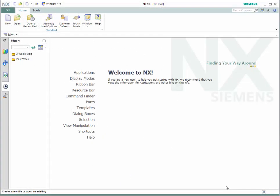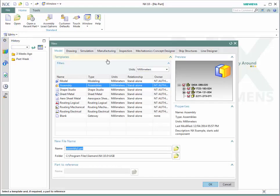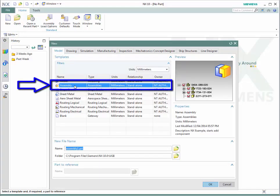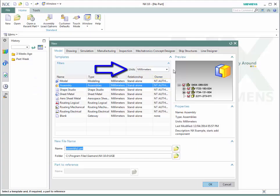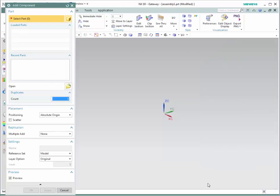In order to start an assembly in NX, it is necessary to have a new file. Go to the new icon, select the assembly environment, and make sure to select the proper units that you will be using. Once you have done this, press OK. The assembly environment will open and a new window will show, which will be used to add the assembly components.